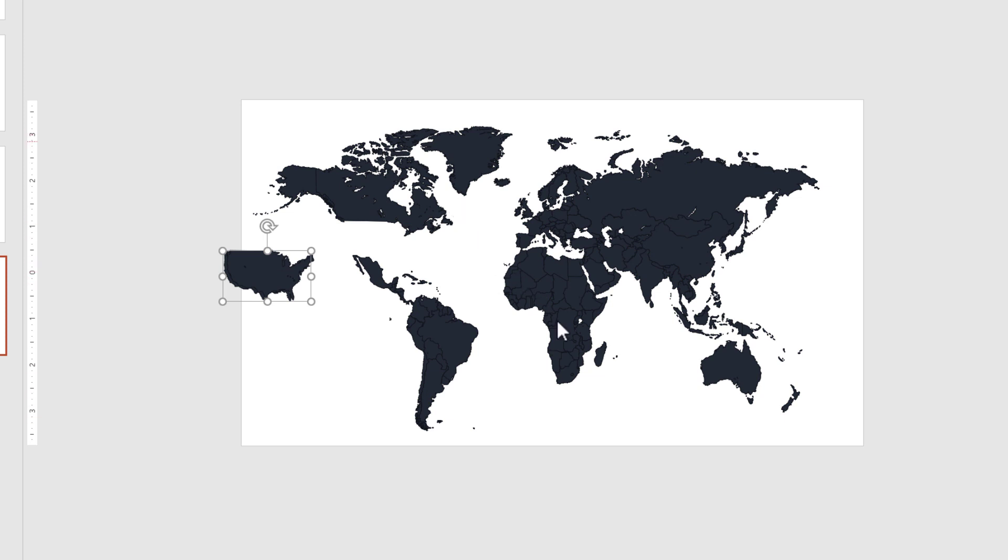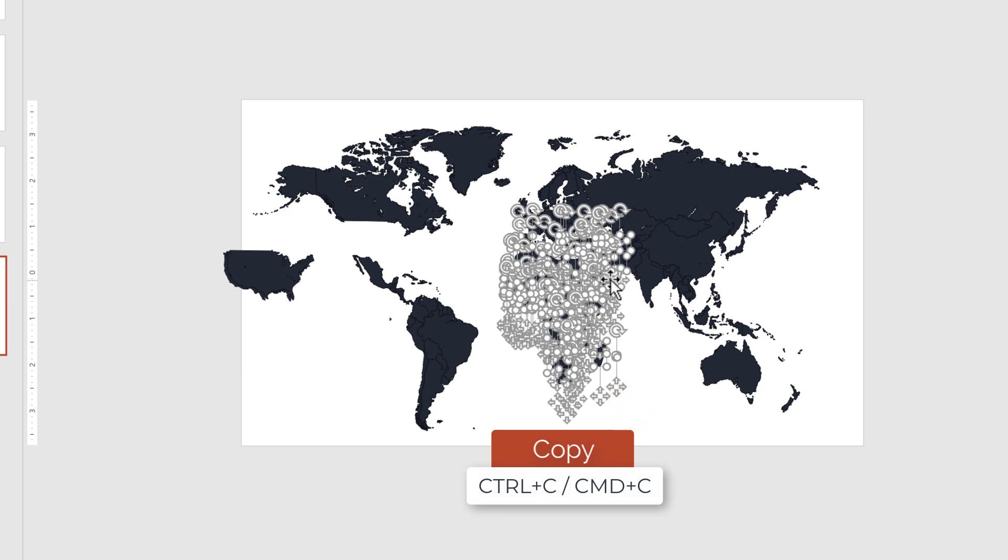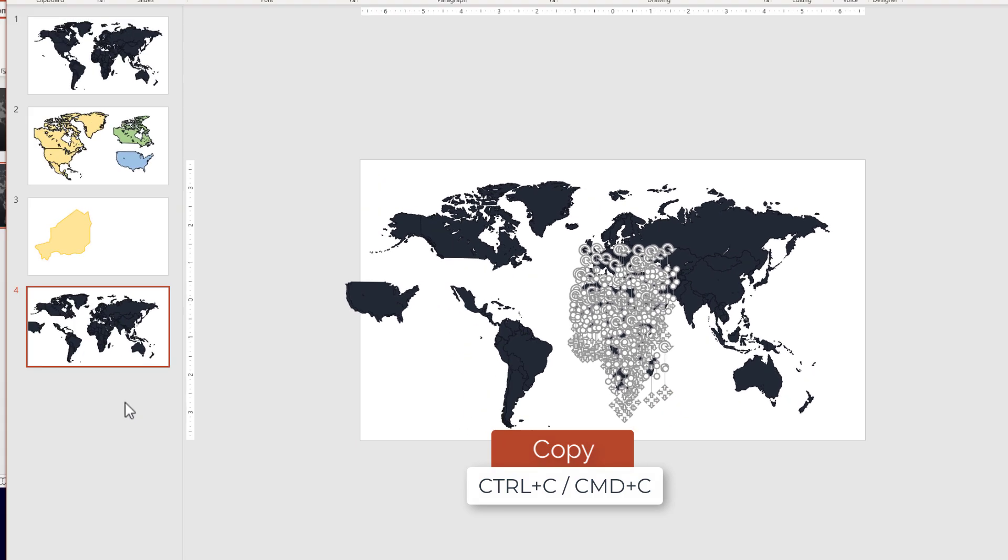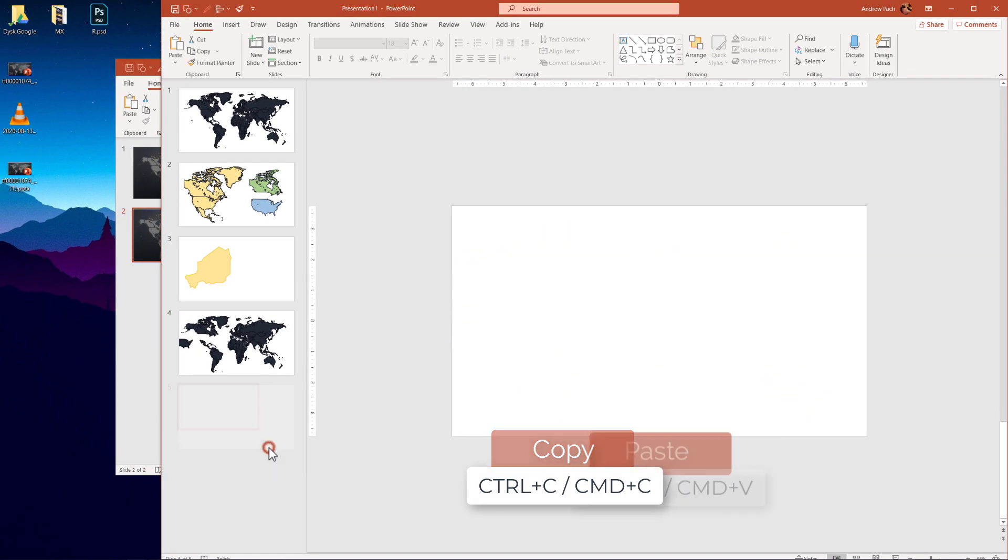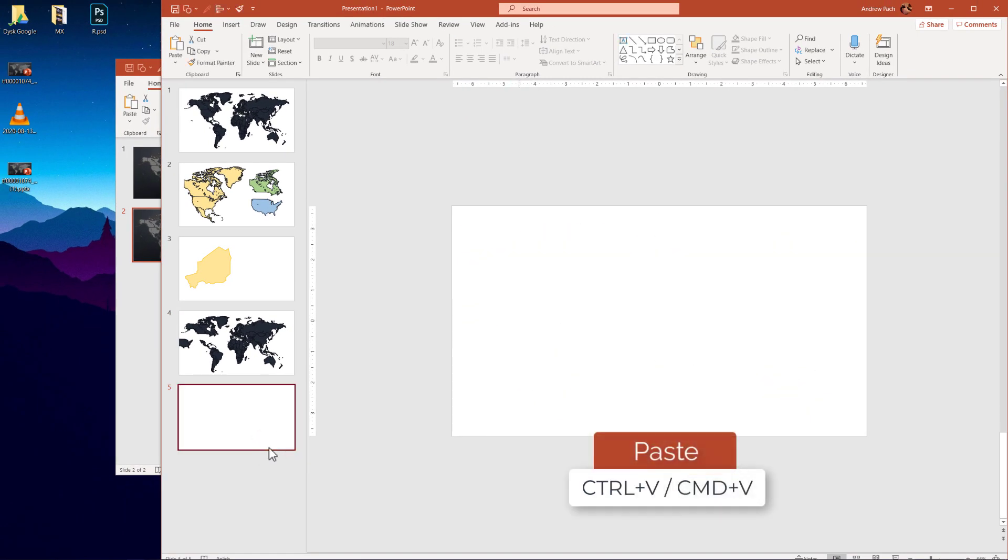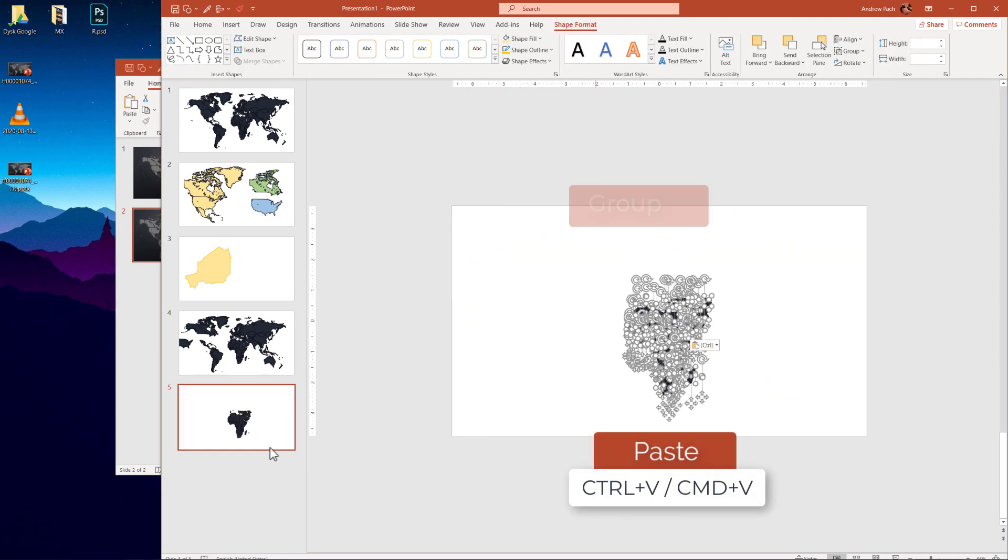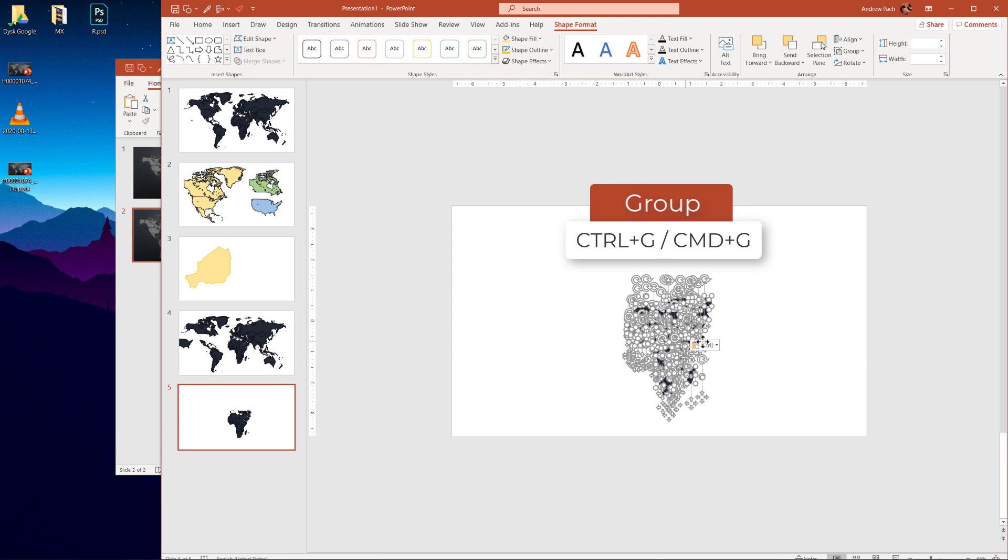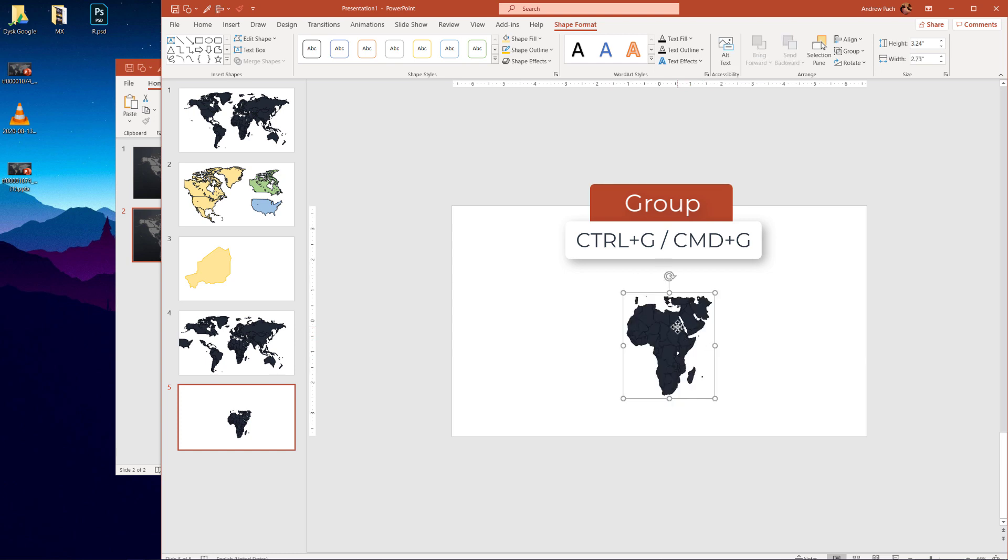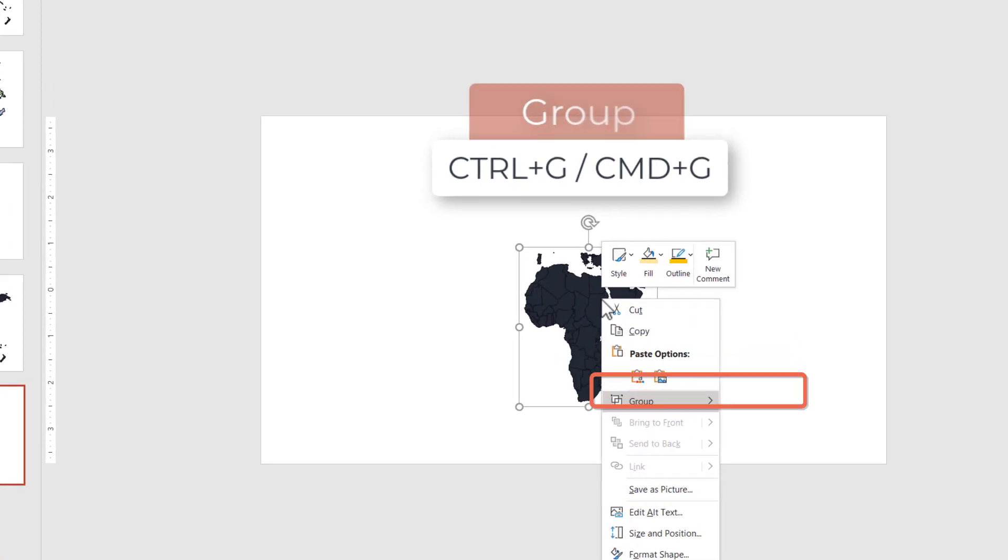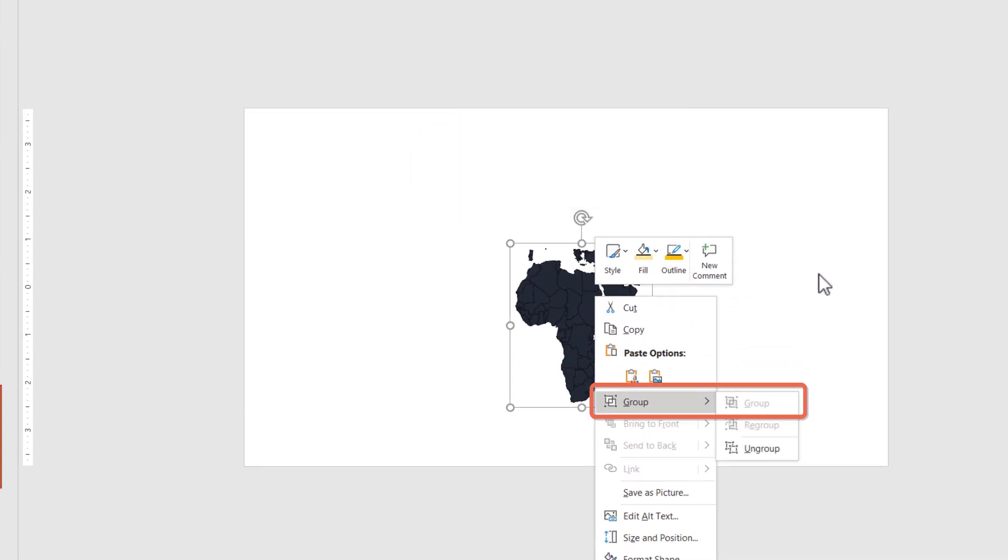It isn't, because you can select any continent like Africa here. Ctrl C. You can go to a new slide. Ctrl V. Now I'll just Ctrl G to group it. You can also select group, group.